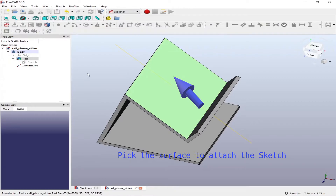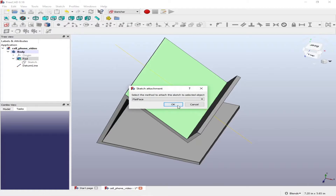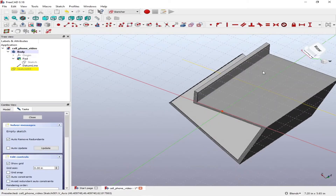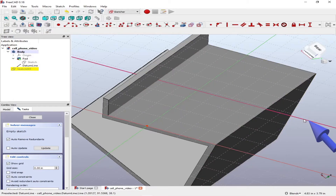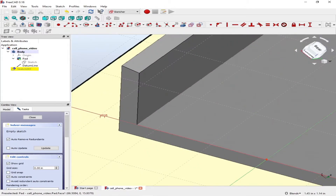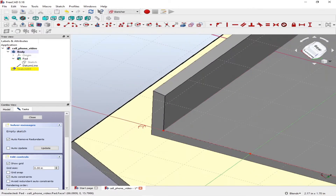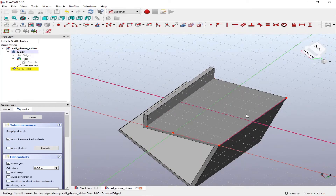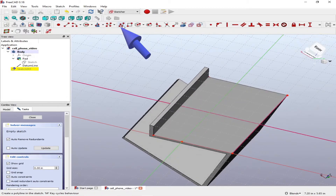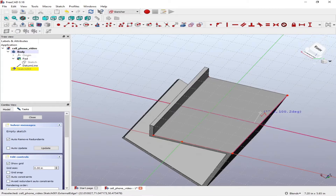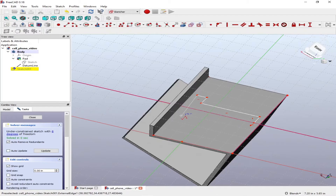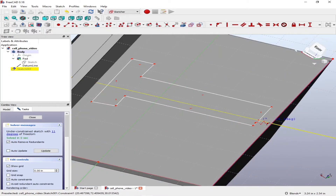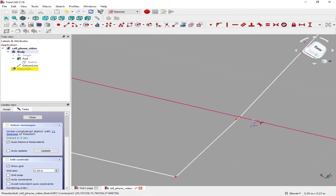The next step is to add a datum line. Datum lines help you draw your sketch or use them for constraining. We then use the link feature to add external edges as well as the datum line to the sketch — essentially attaching external 3D features to our sketch. We need a slot that is exactly the size of the face, which is why we pick those edges and attach them to the sketch.